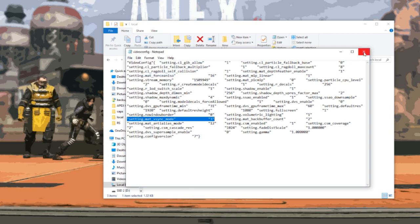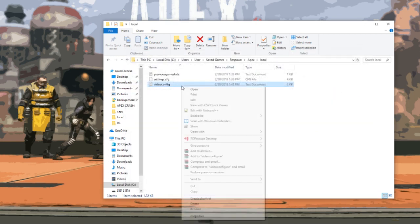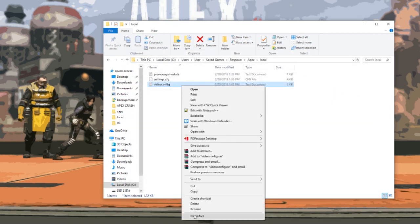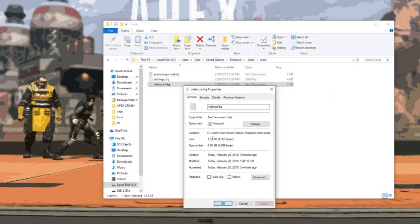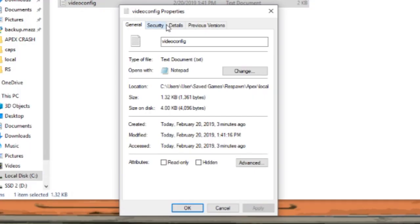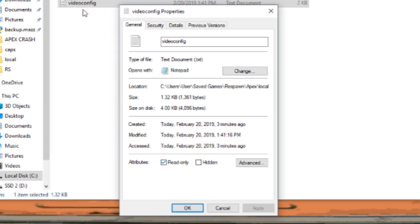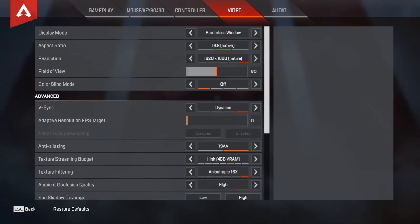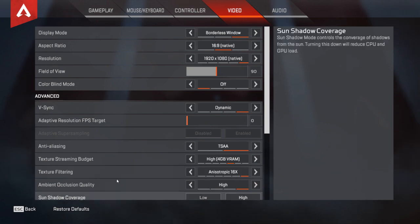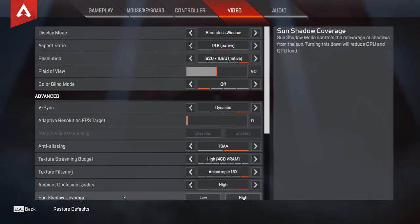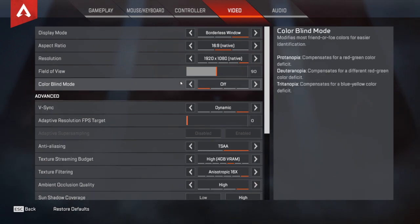We're going to go into properties and we have to make sure it's set to read only. If you want to edit it, you have to take it off read only I believe to resave it in the same file. But if it's on read only, the game will not change your settings. So make sure your game settings are the way you want them before you edit this file.